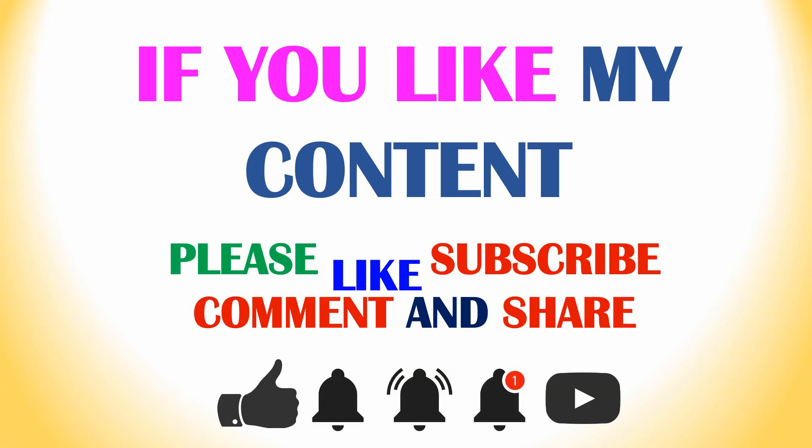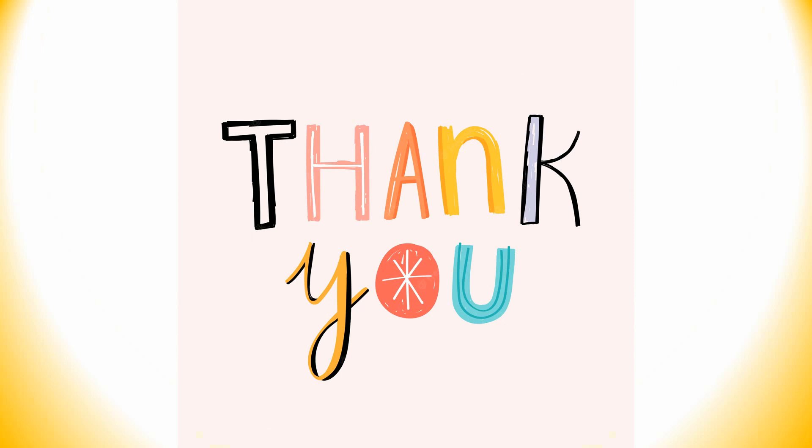Thank you for watching. If you like my content please like, subscribe, and comment and share. Also please click the bell icon for future updates. Thank you for watching, thank you for your kind time.